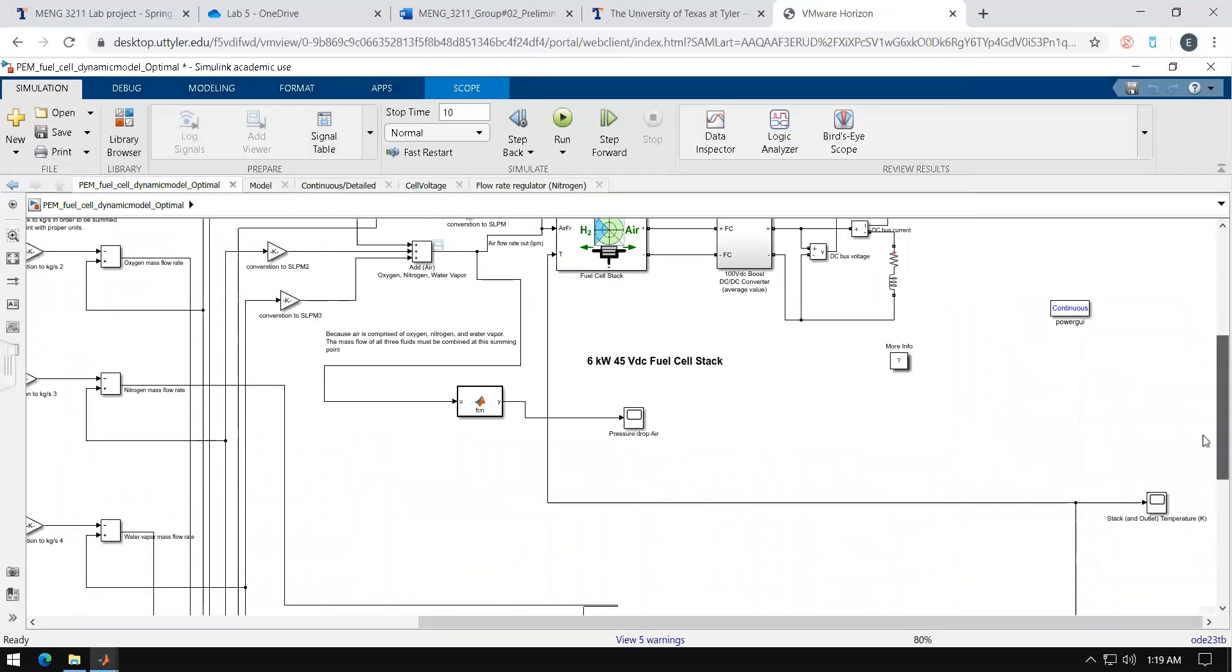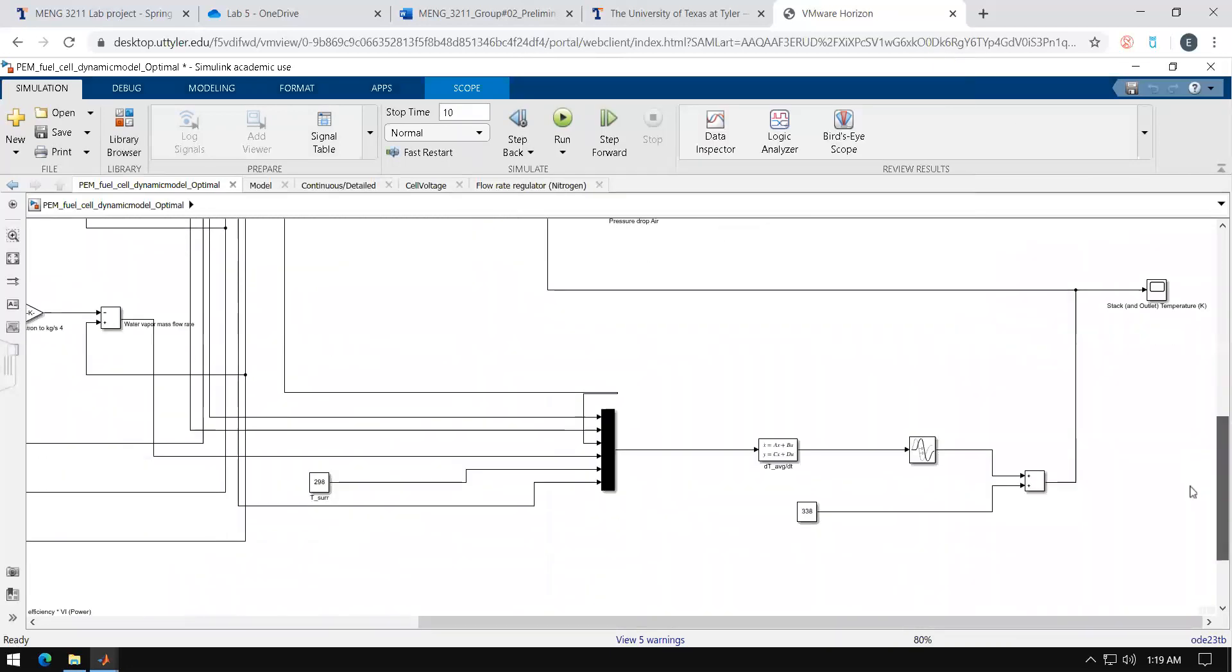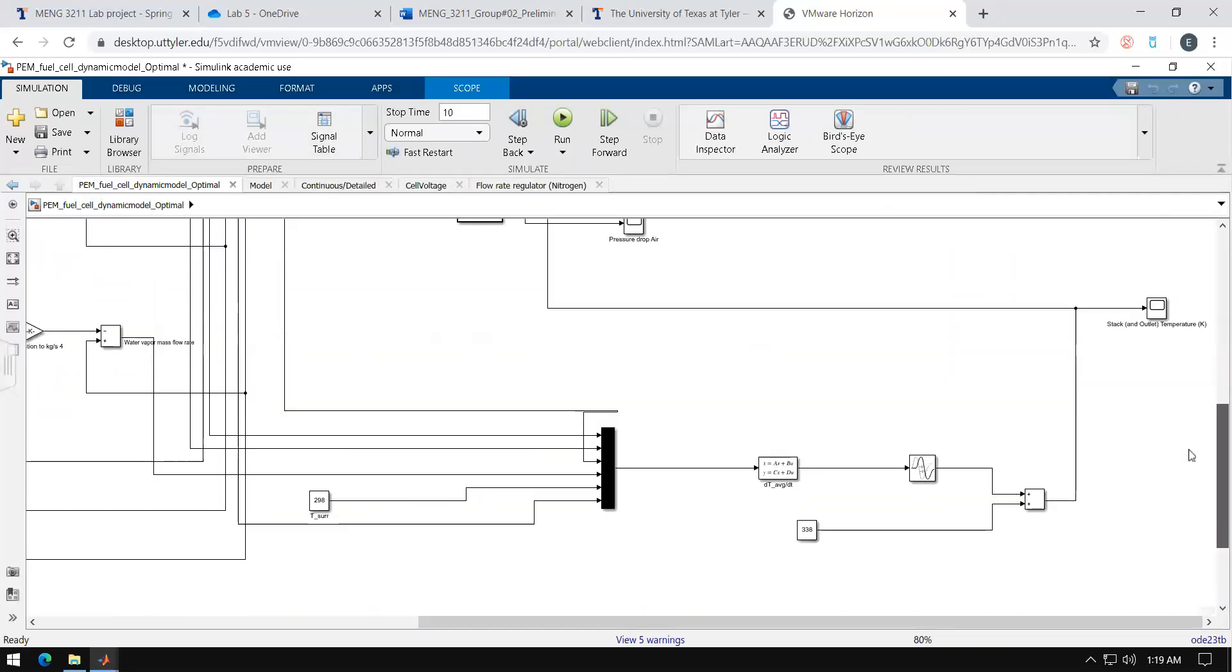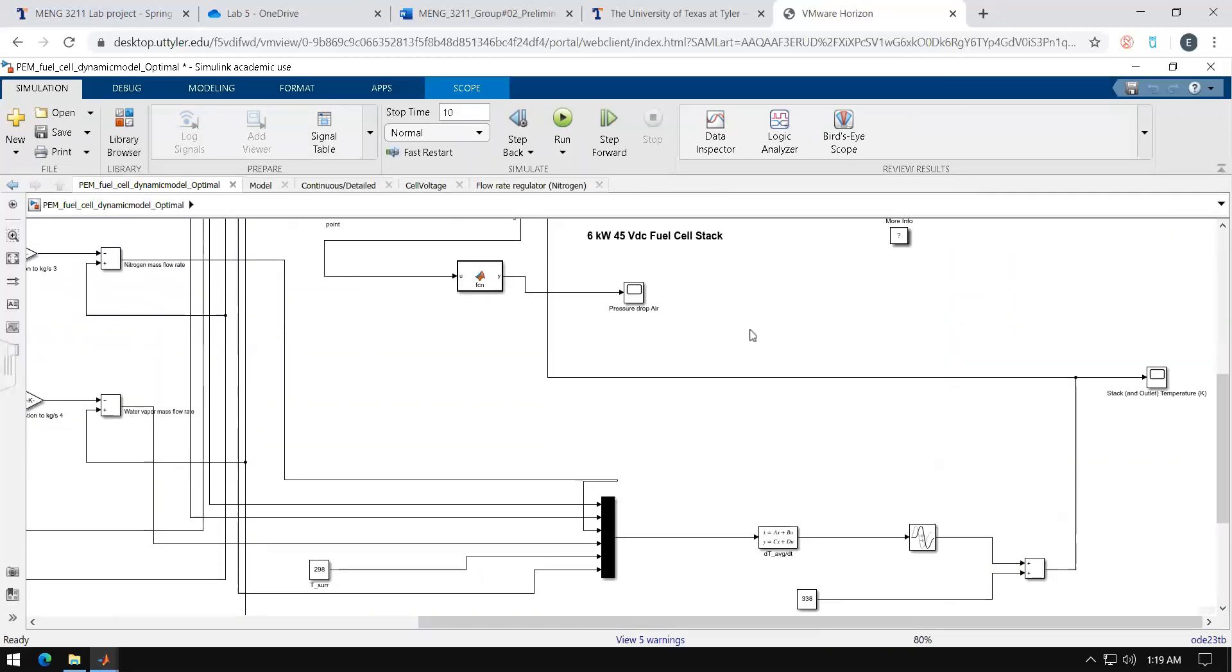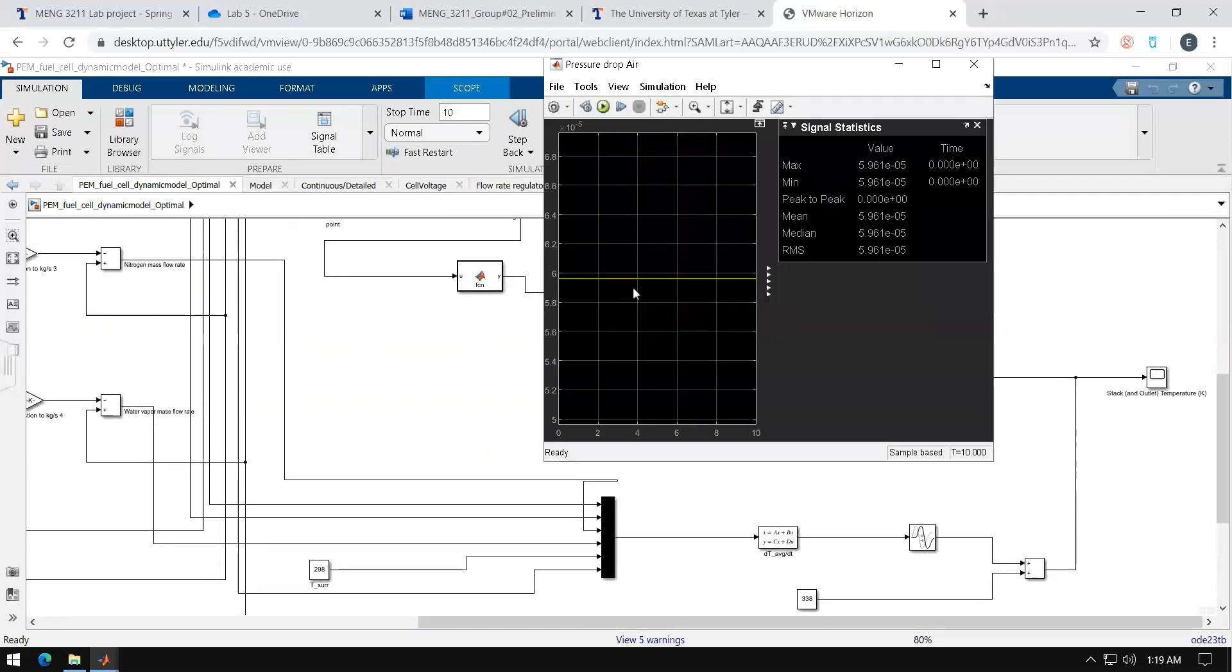Go ahead and scroll down. You'll see the pressure drop of the air side. Same thing.